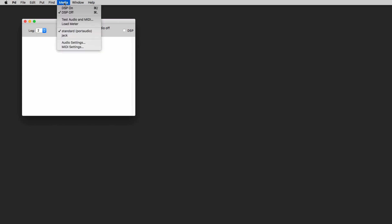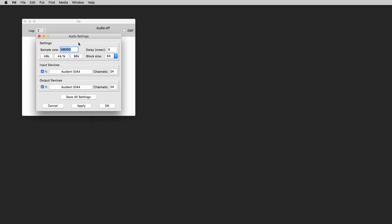The first thing that we want to do is to check our audio settings and to do this we need to click on the media menu and go down to audio settings.